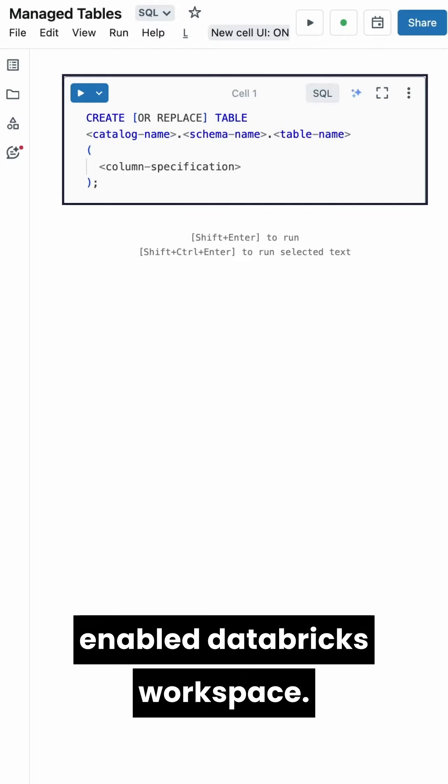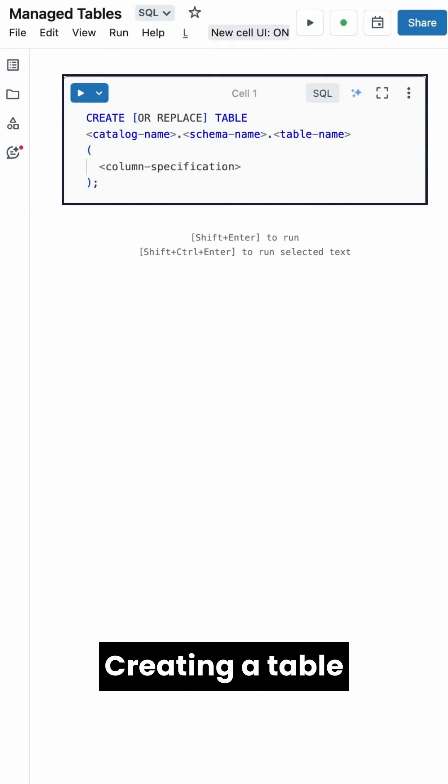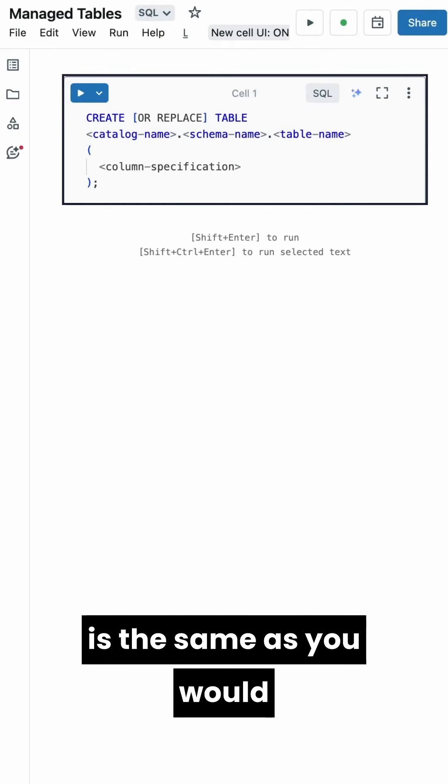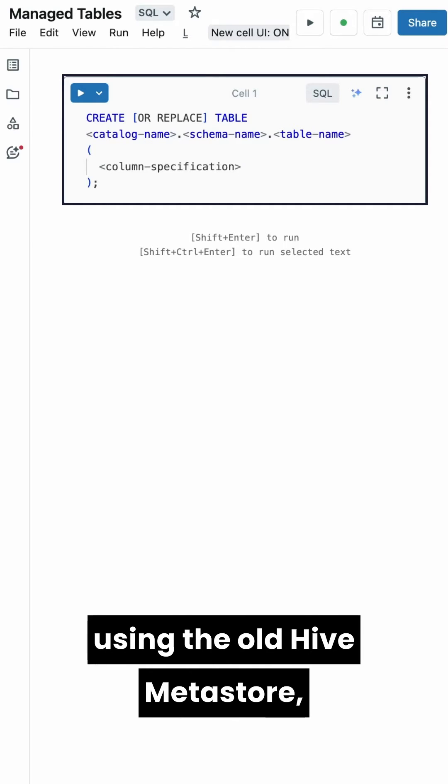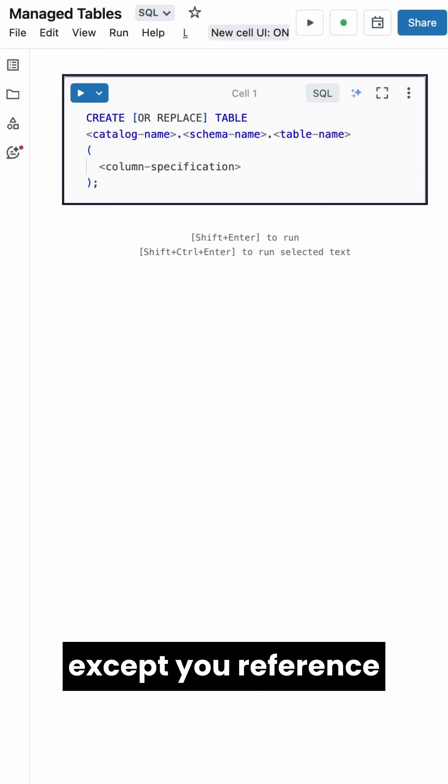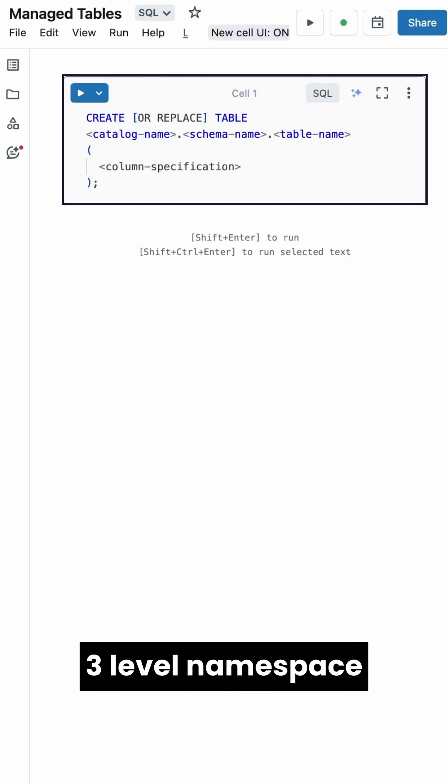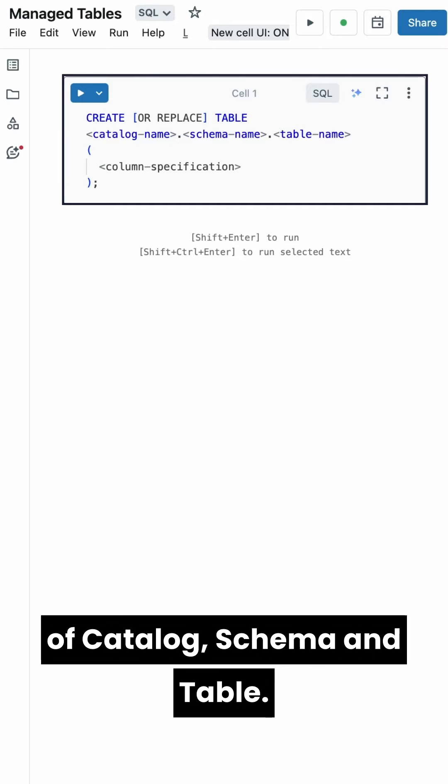I'm on a Unity Catalog-enabled Databricks workspace. Creating a table is the same as you would using the old Hive Metastore, except you reference the table using the three-level namespace of Catalog, Schema, and Table.